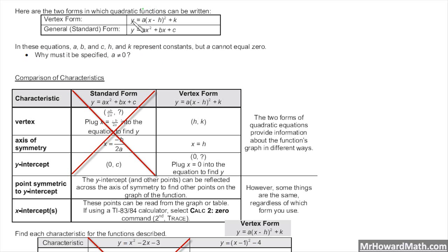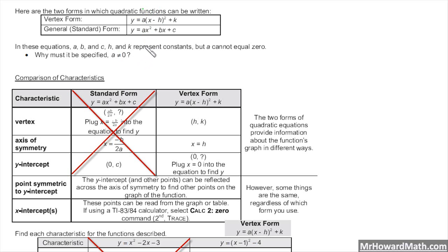Well, if A is zero, then that causes the square term to be zero. In other words, there would be no square term, so we would be left with a linear equation. Instead of a parabola, the graph would be a line — not a parabola — so that's why A has to be nonzero.